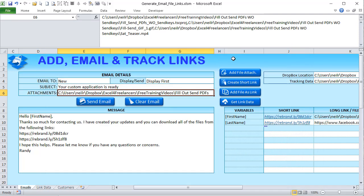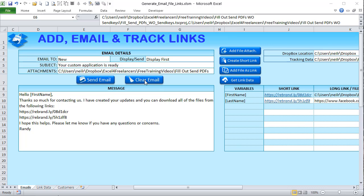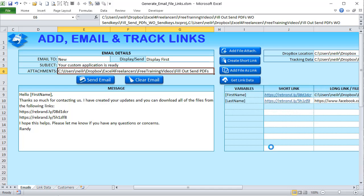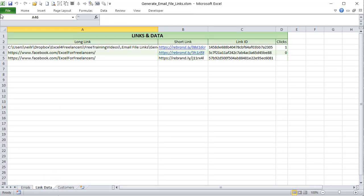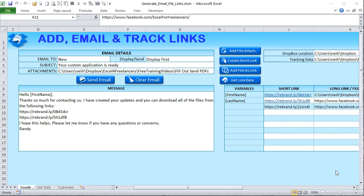We also have the ability to create a short link. I'll paste in my Excel for Freelancers Facebook page link, click OK, and that automatically creates a short link. Here's the short link, here's the main link, and it's also added to the link data table — long link, short link, link ID. But what if I want to send a large file over 100 megabytes? I can't do that in email, so I click 'Add a File' and pick a 167 megabyte file.